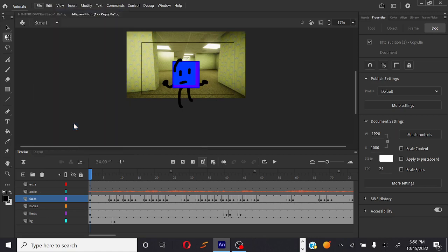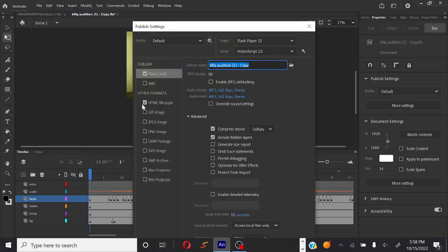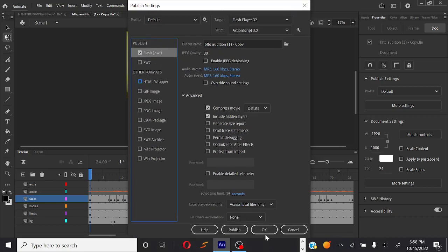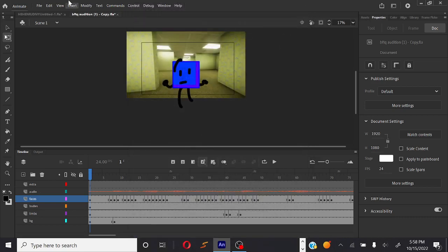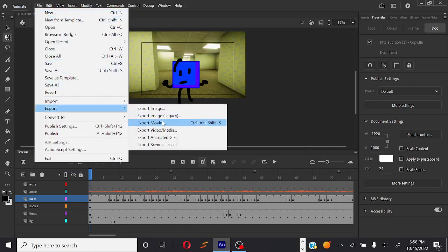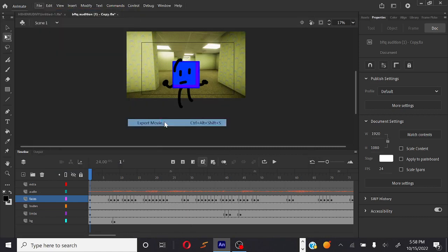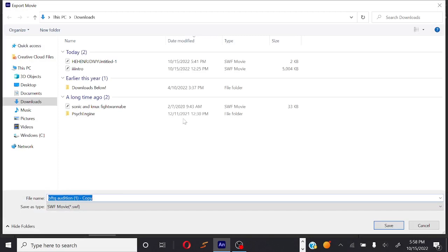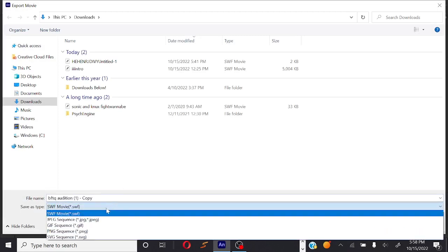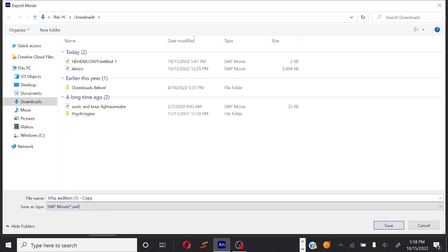You go here, go to publish settings, make sure the HTML wrapper is off and hit okay. After that, go to File, Export, Export Movie. Go to this thing and then hit SWF, name it whatever you want, very cool name.